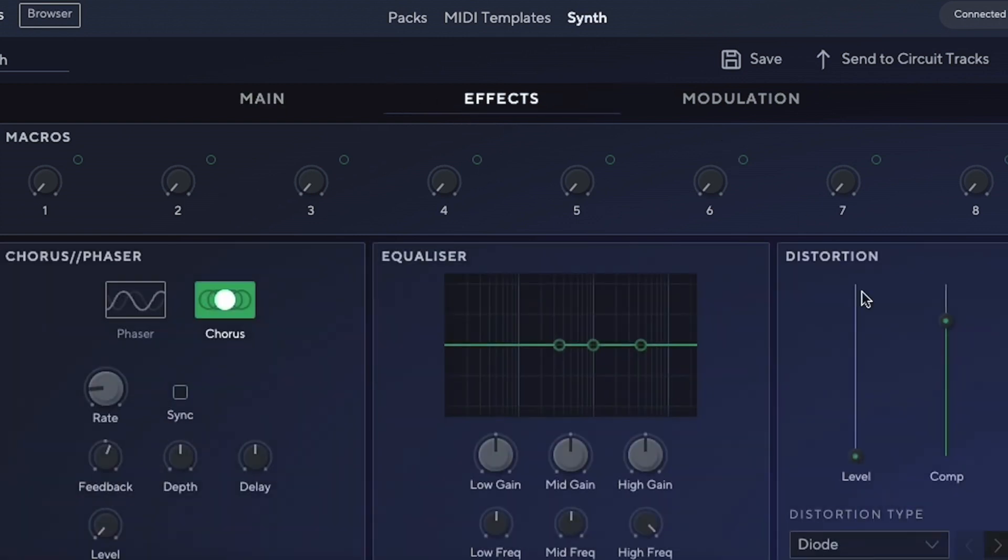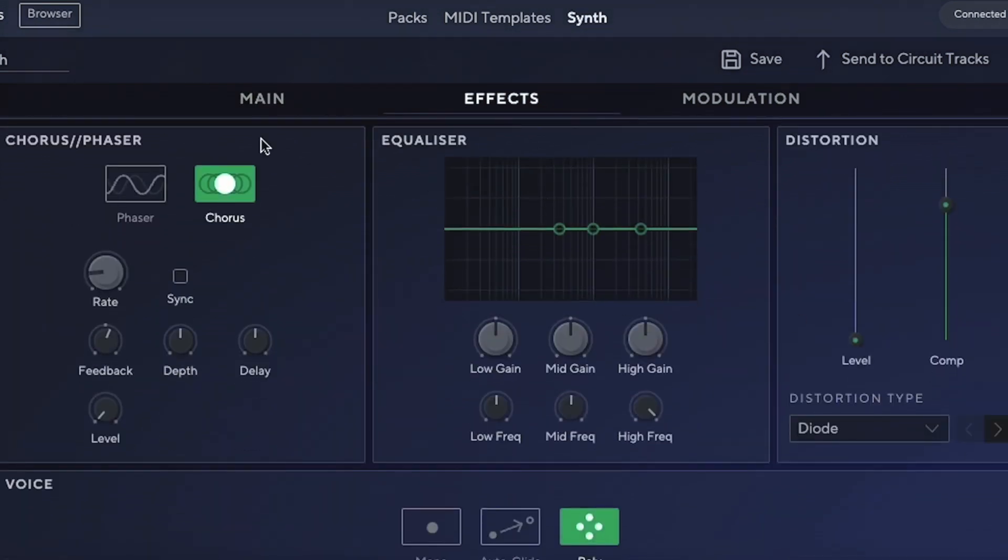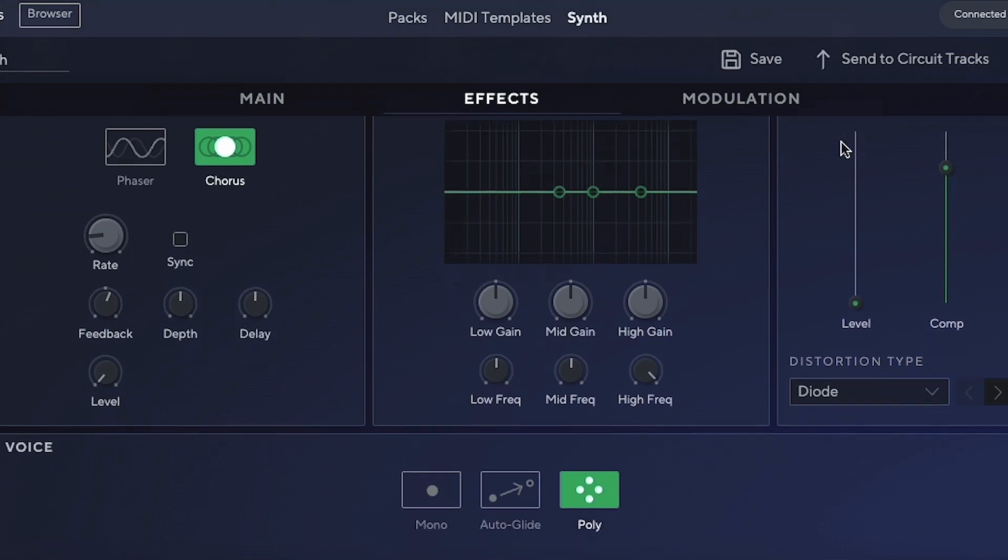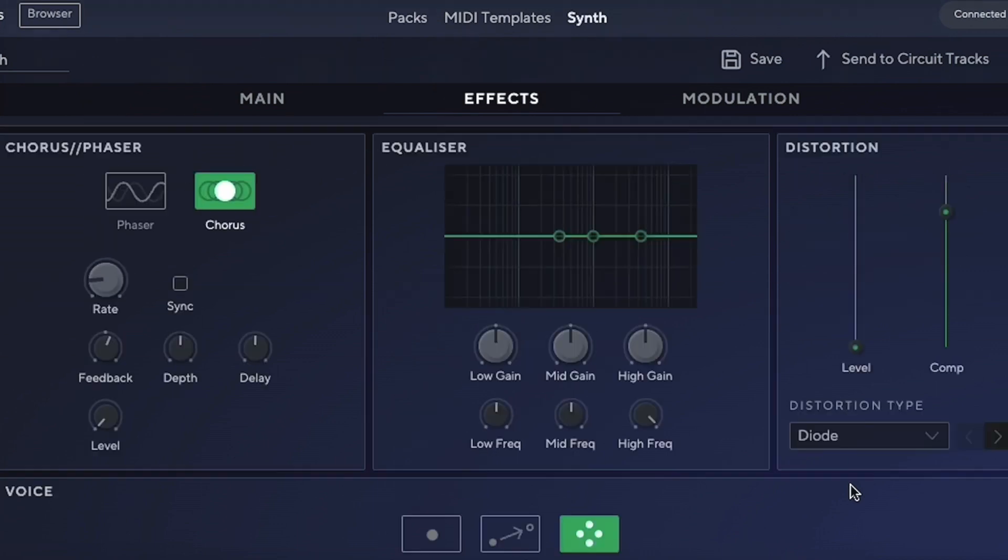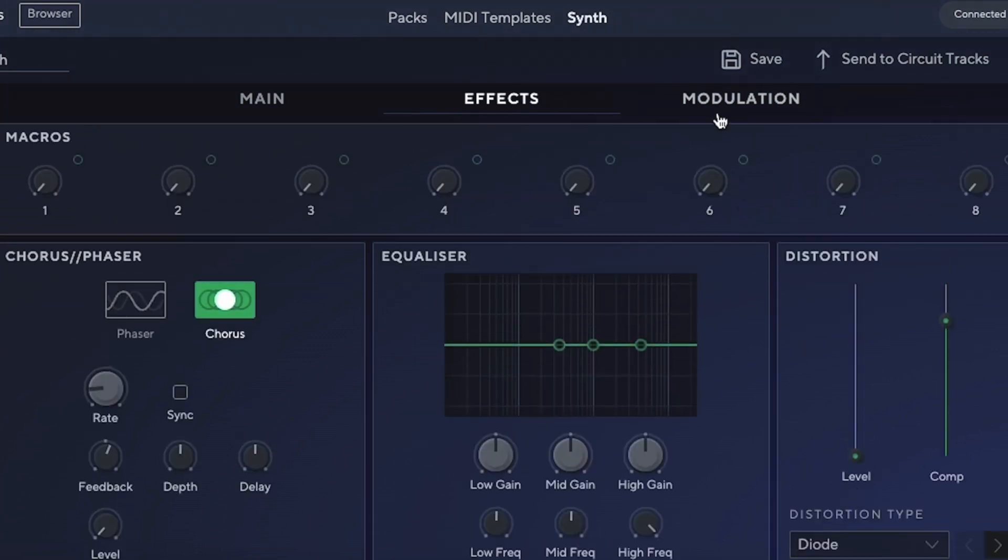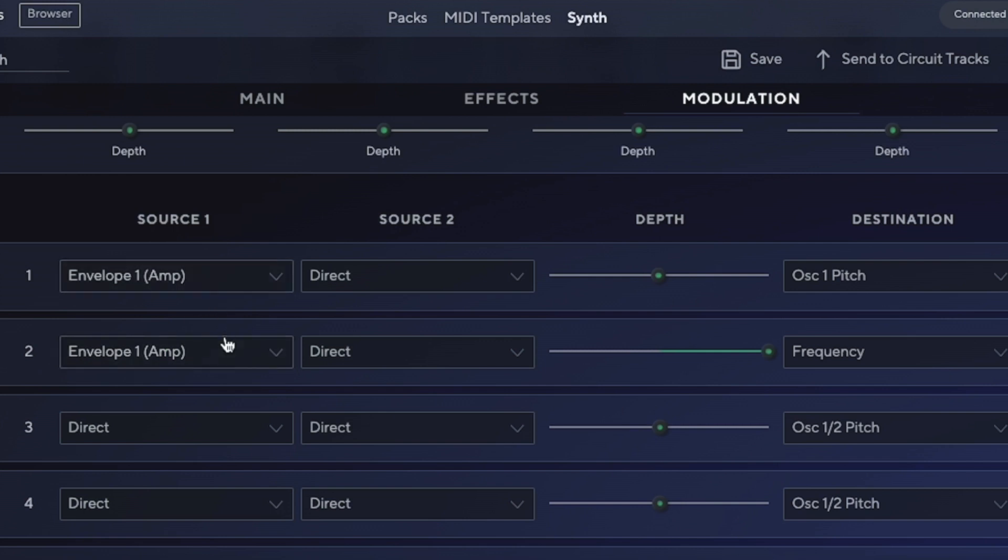Then you have effects—you can choose between chorus and phaser, an equalizer, distortion, and different types for your voicing. You can choose between mono, auto-glide, and polyphonic. For portamento, you can choose how much you want, pre-glide, and keyboard octave, which are things you always want on your synthesizer. We can route everything like we did before with the envelope, but just do it from a menu.